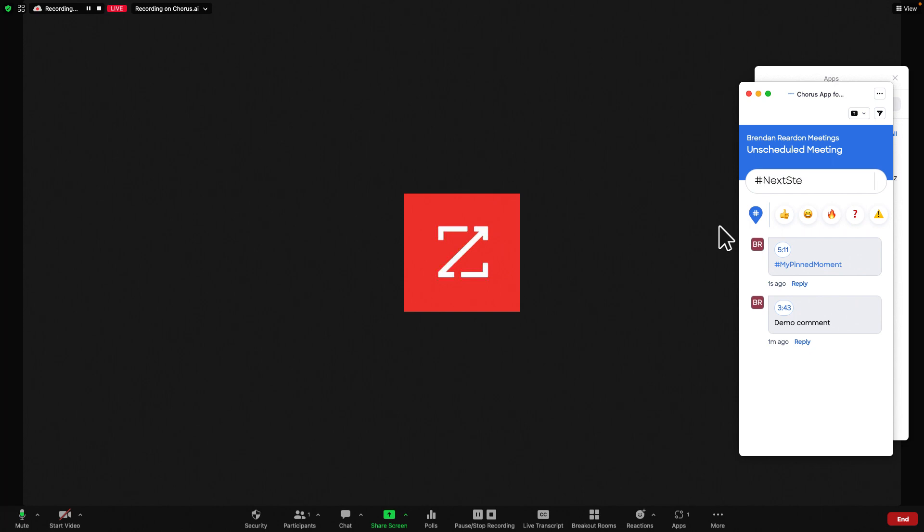Use hashtags by entering the hashtag symbol in the note editor. Select from available hashtags in the drop-down or start typing to auto-complete a hashtag you have in mind.